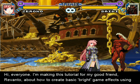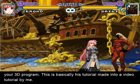Hi everyone. I'm making this tutorial for my good friend Ruvanto about how to create basic bright game effects using a 3D program. This is basically his tutorial made into a video tutorial by me.